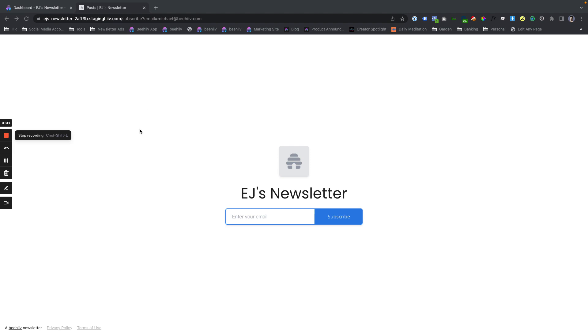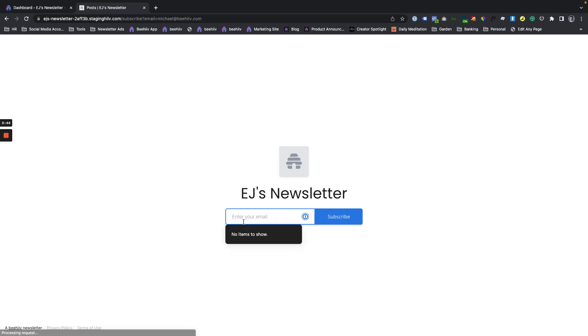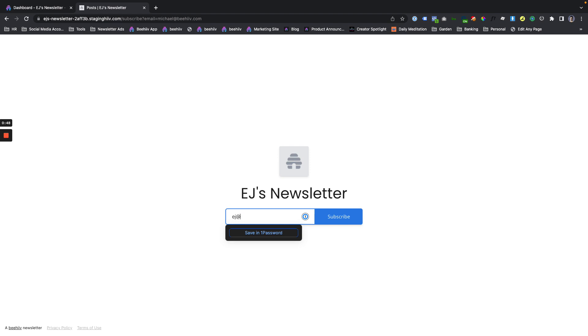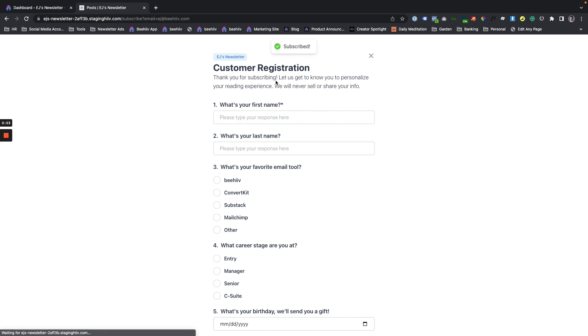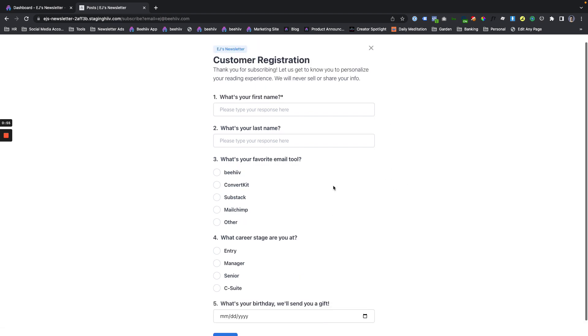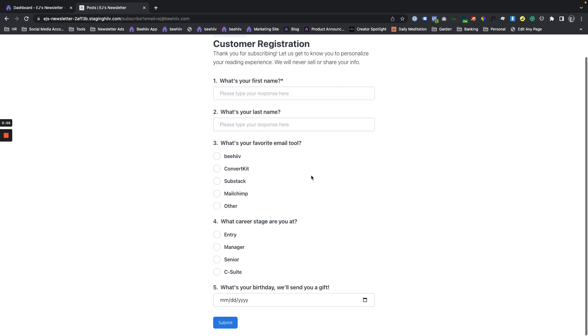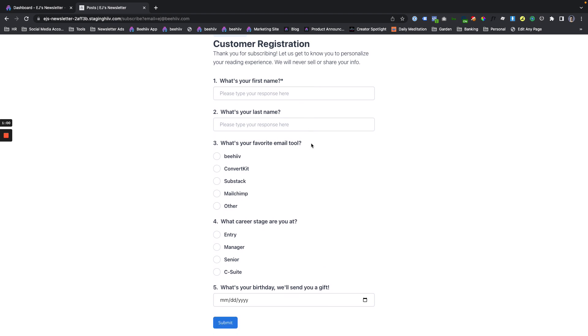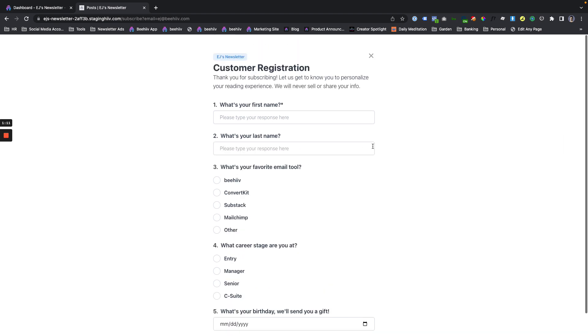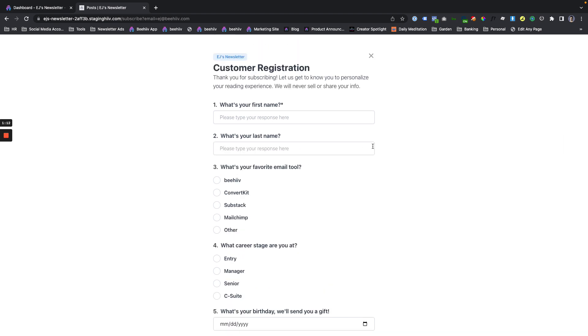Before we get started in the behind-the-scenes area, I'm going to work through exactly how this currently works. So if I go through and I do ej at beehive.com and hit subscribe, I'm going to be redirected to our brand new forms experience. It's worth noting that if you have your premium publication and premium subscription setup, or if you have recommendations set up, as soon as the user finishes this form, either submits it or exits it, they'll be dropped directly on that upgrade page and or recommendations page.